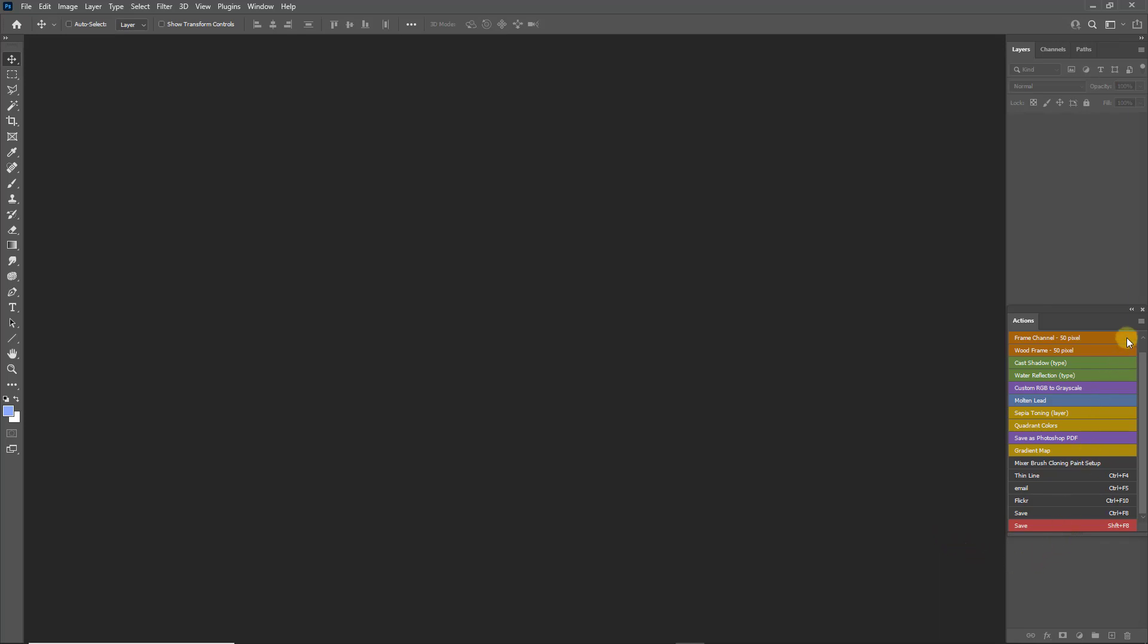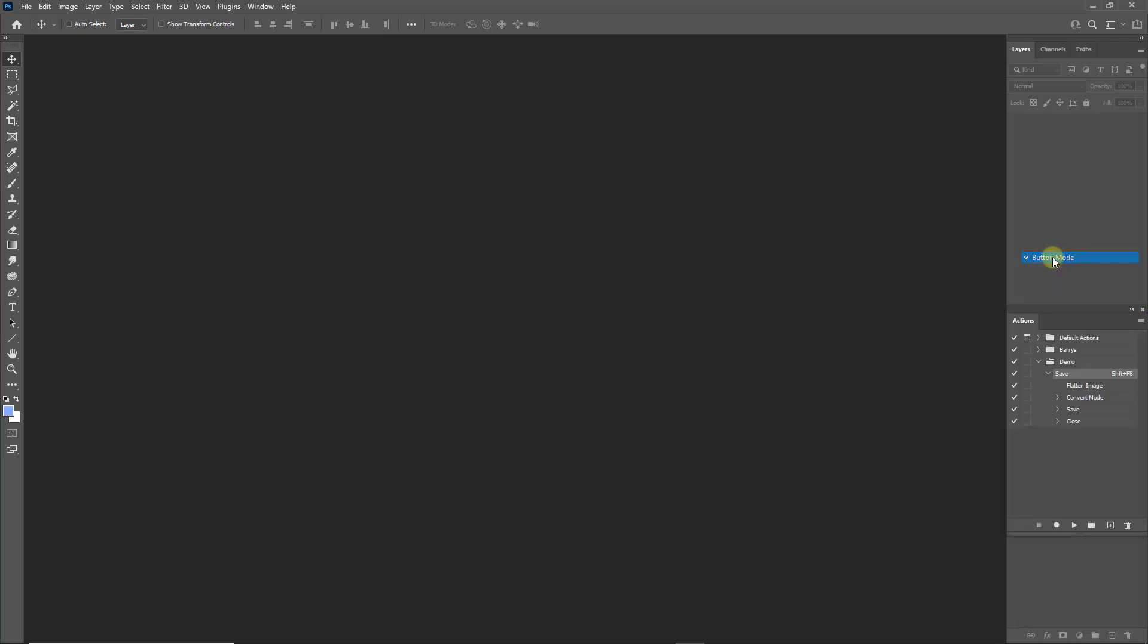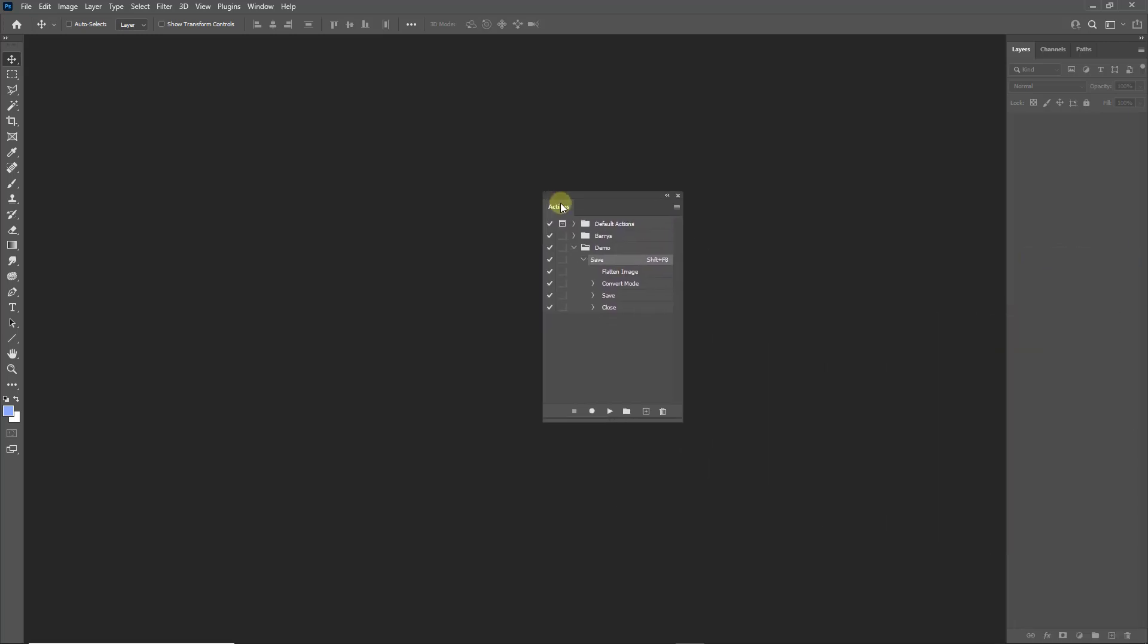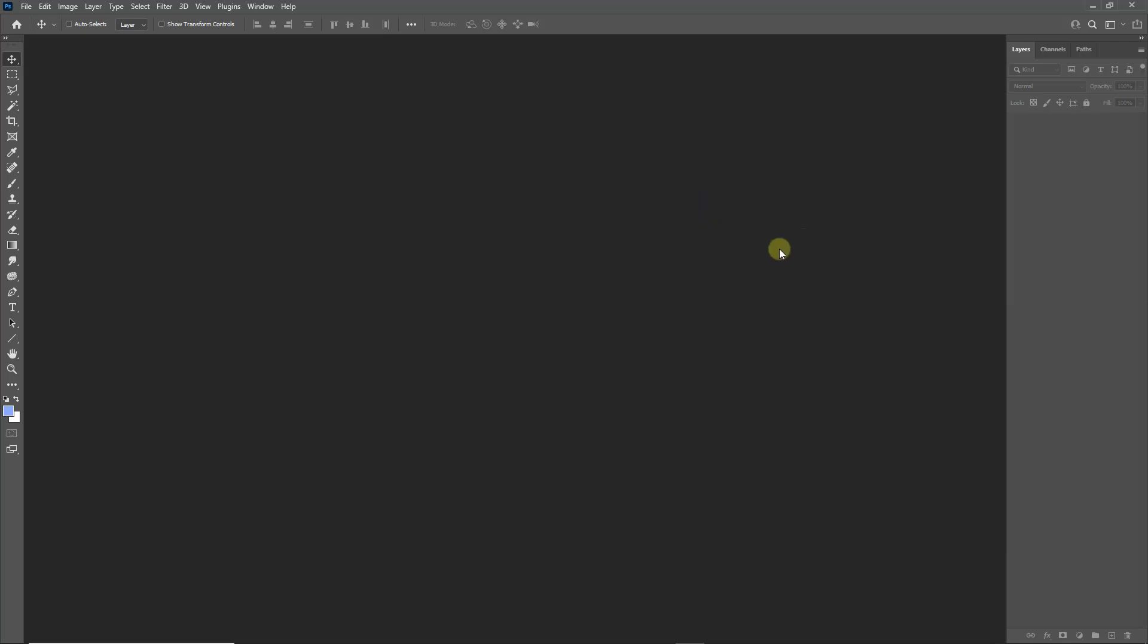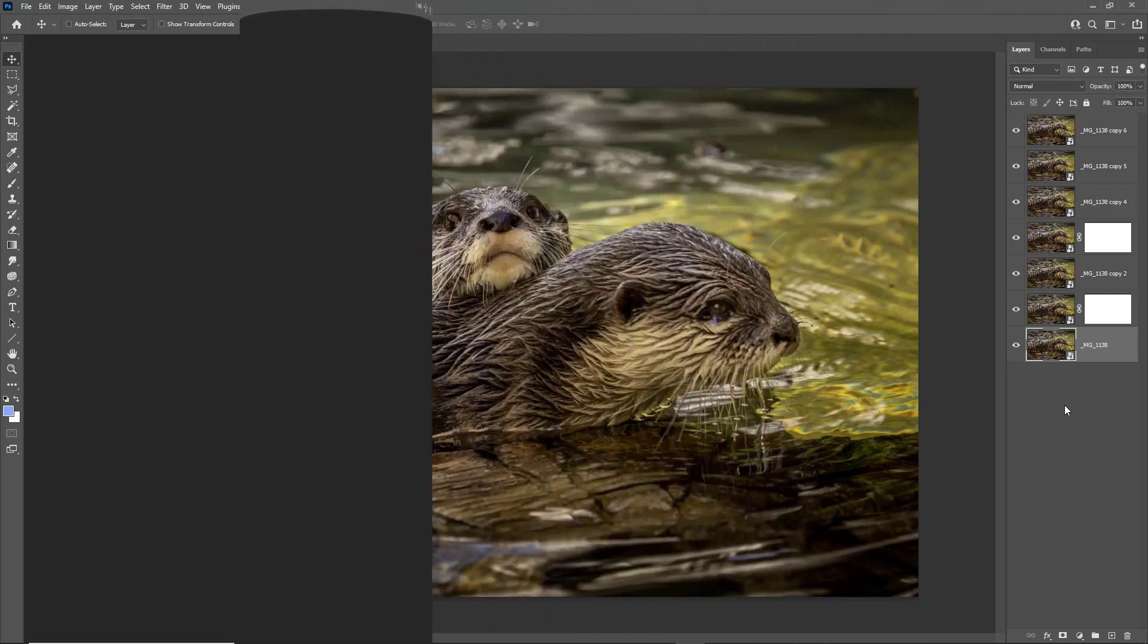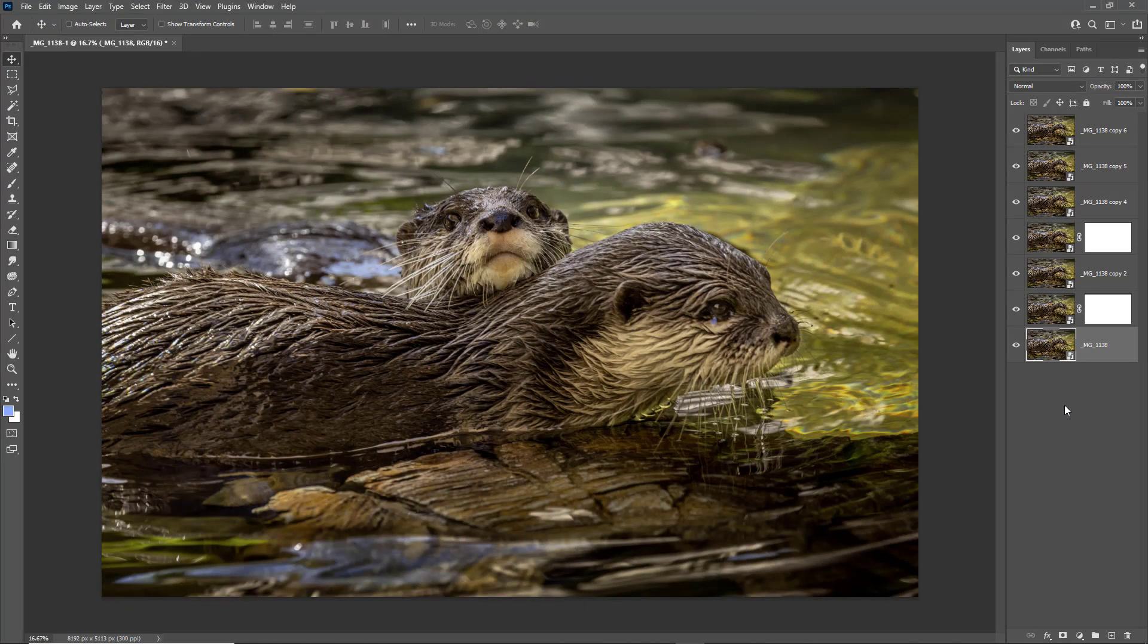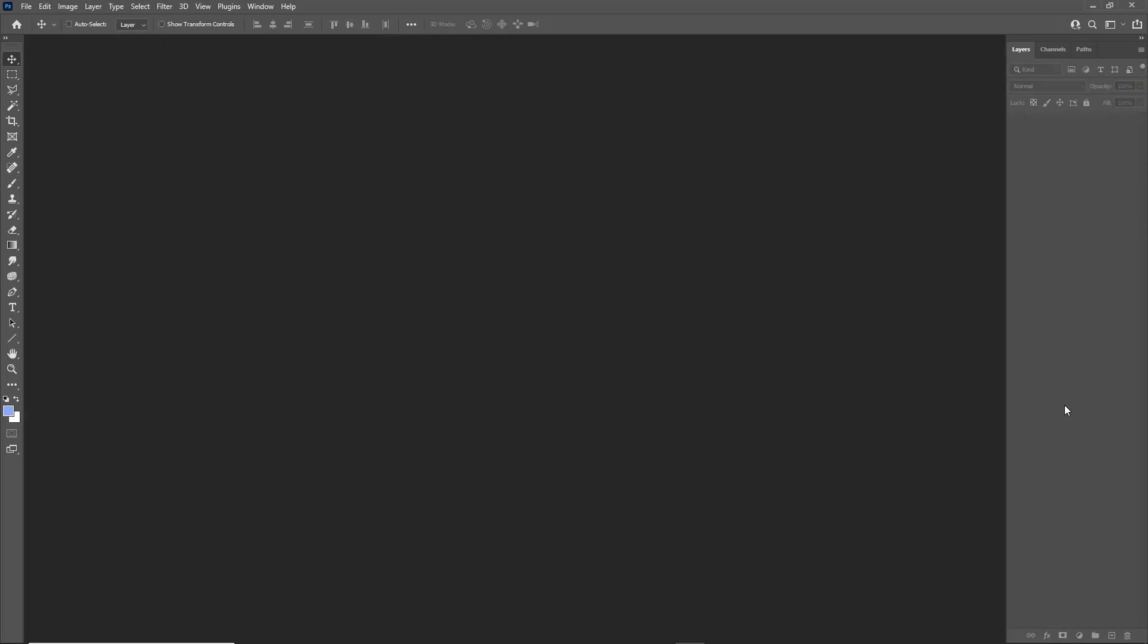What I'm going to do next is to go back to the top right and come out of button mode because we don't actually need to have the actions on screen if we're just going to use a keystroke. Now here we are in a similar situation and it doesn't matter how many layers we've got in the layers palette. Shift and the F8 key will run the action.